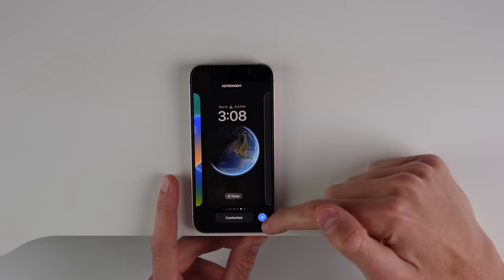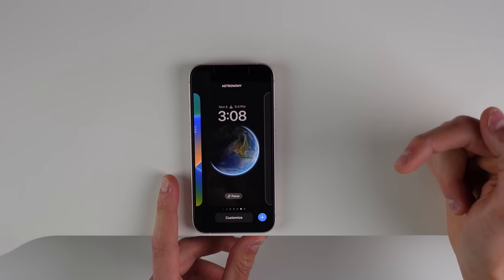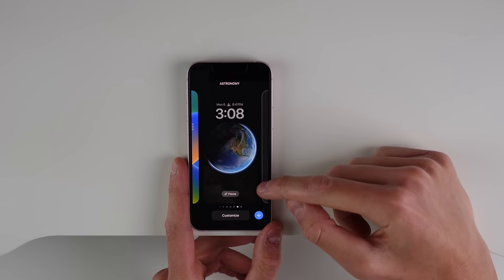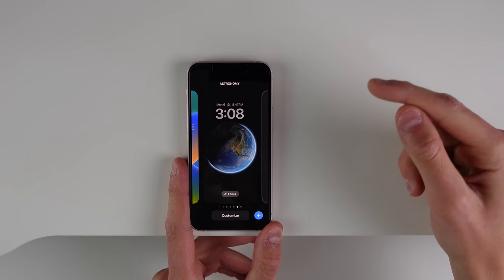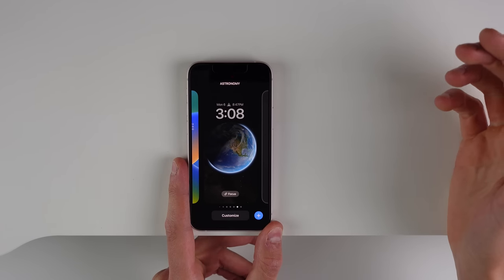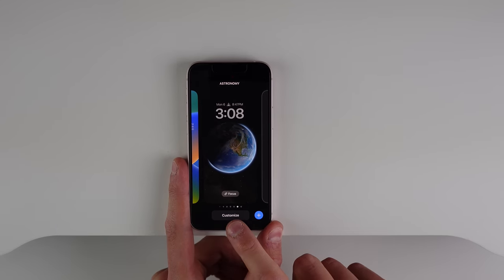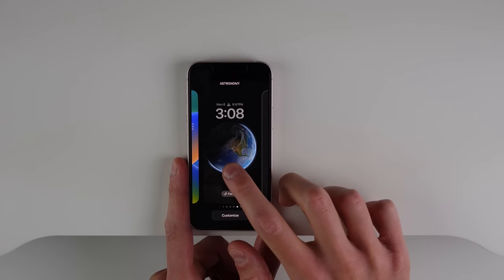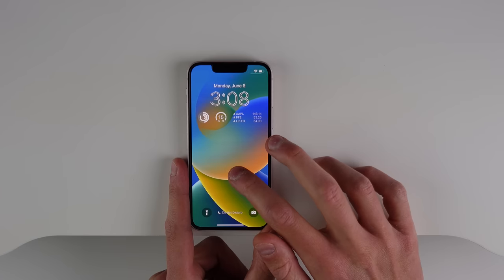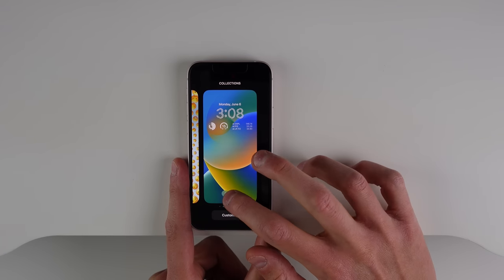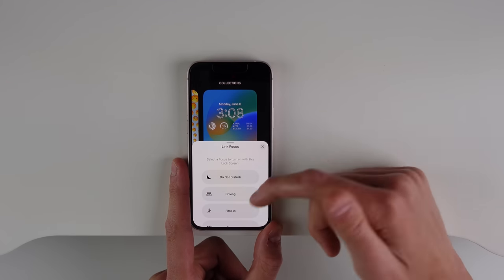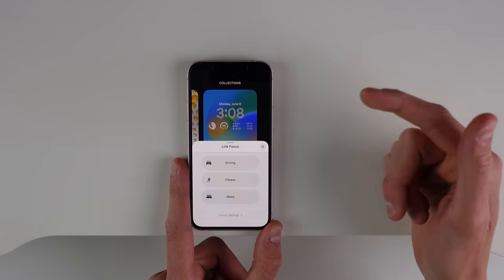When you're on your lock screen, press and hold to swipe between different lock screen setups. You can add a new one by clicking the plus, and you can also link a lock screen to a Focus status. If you want a certain lock screen applied when you're in a certain Focus mode, just click where it says Focus on whichever lock screen you want, and then choose which Focus mode applies to that lock screen.